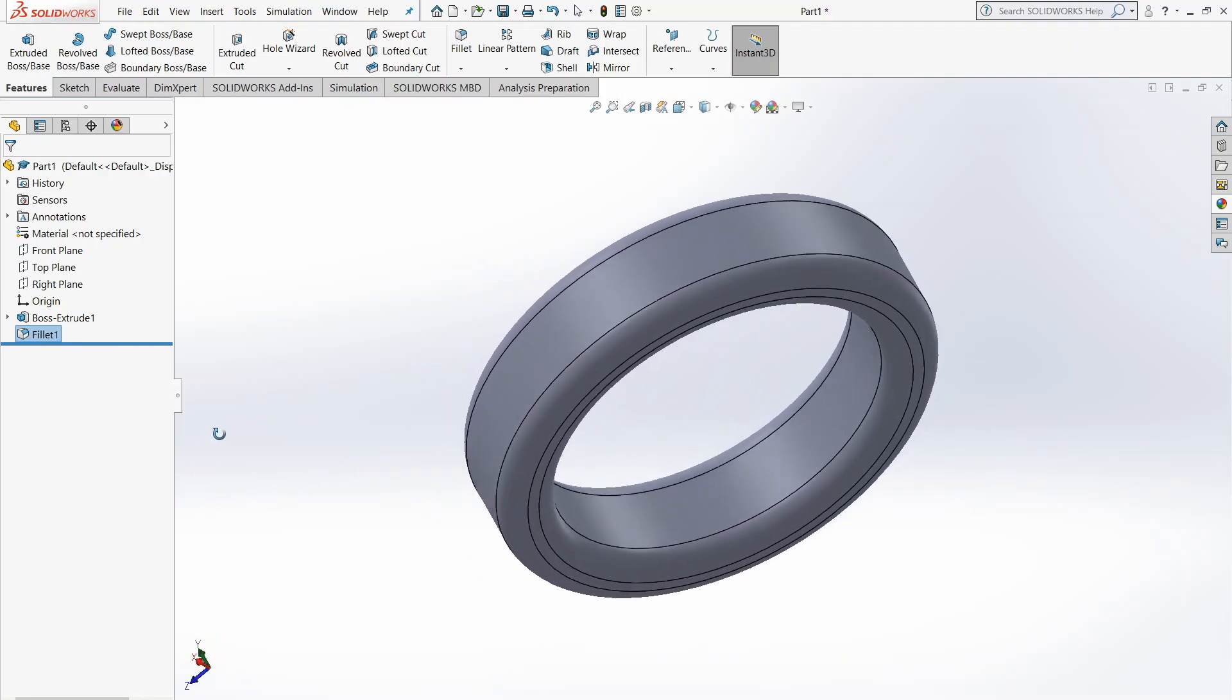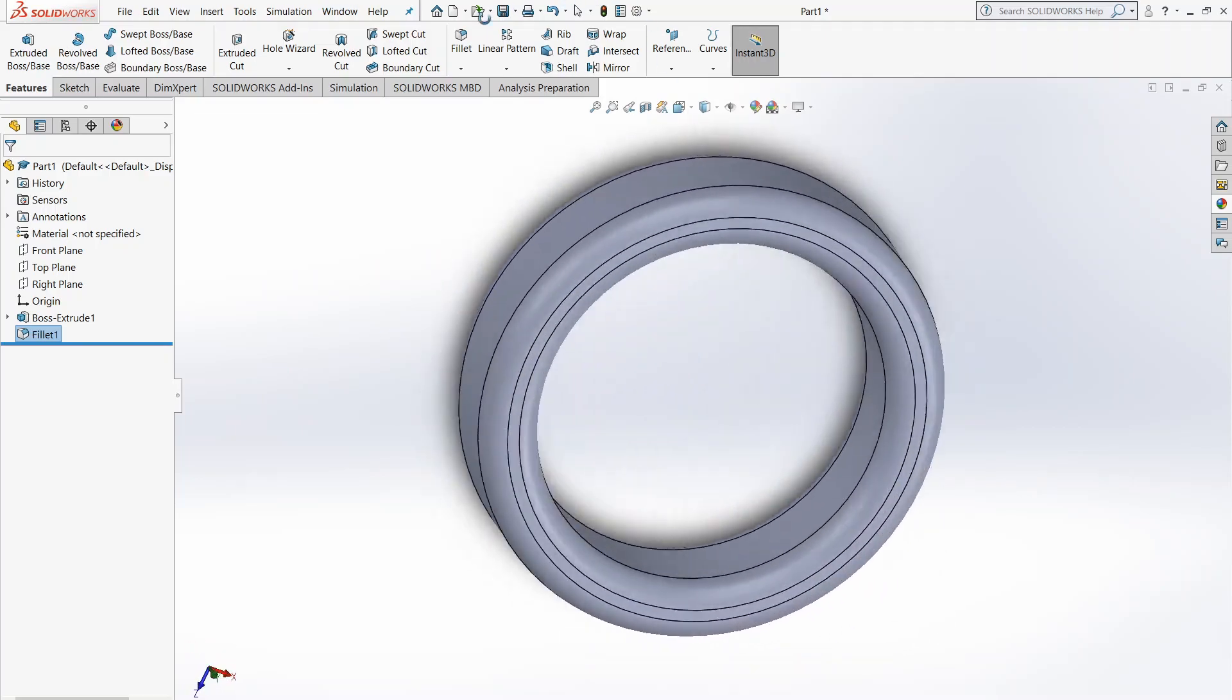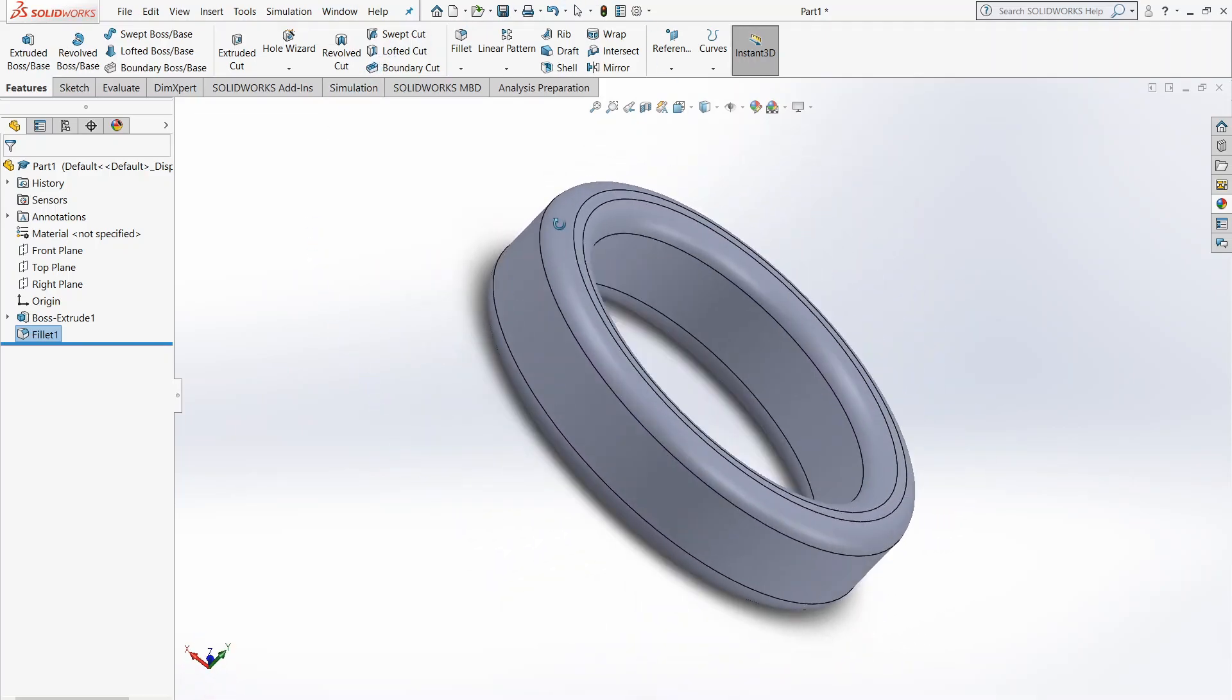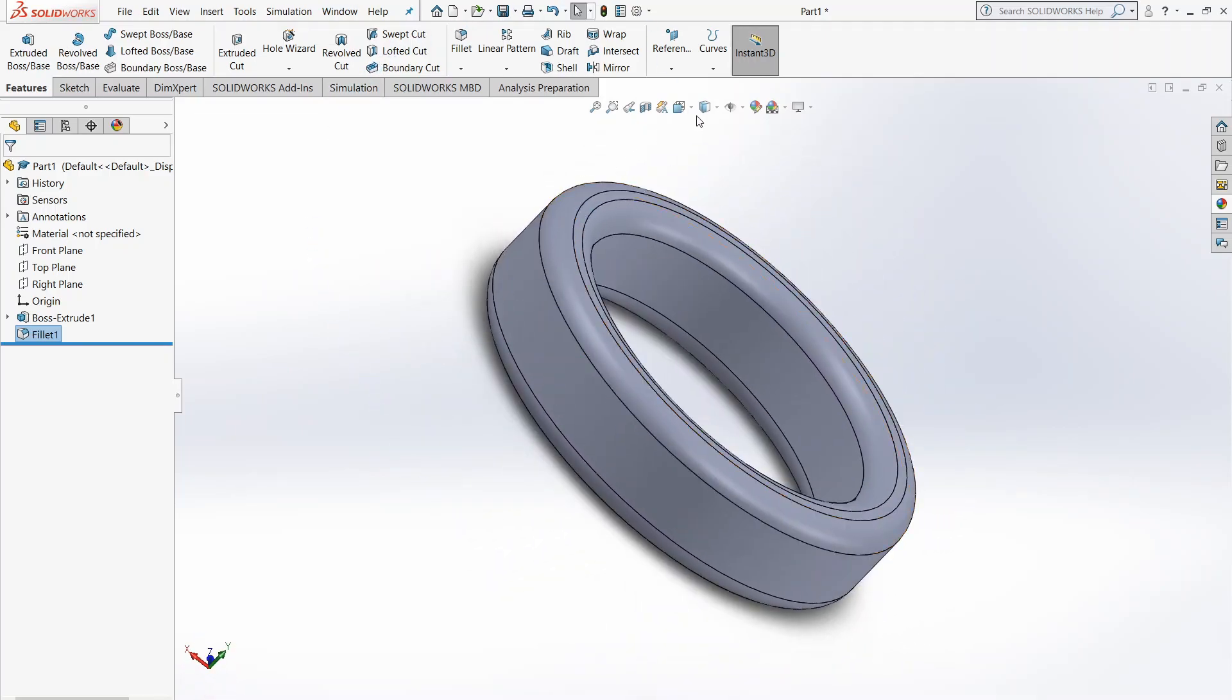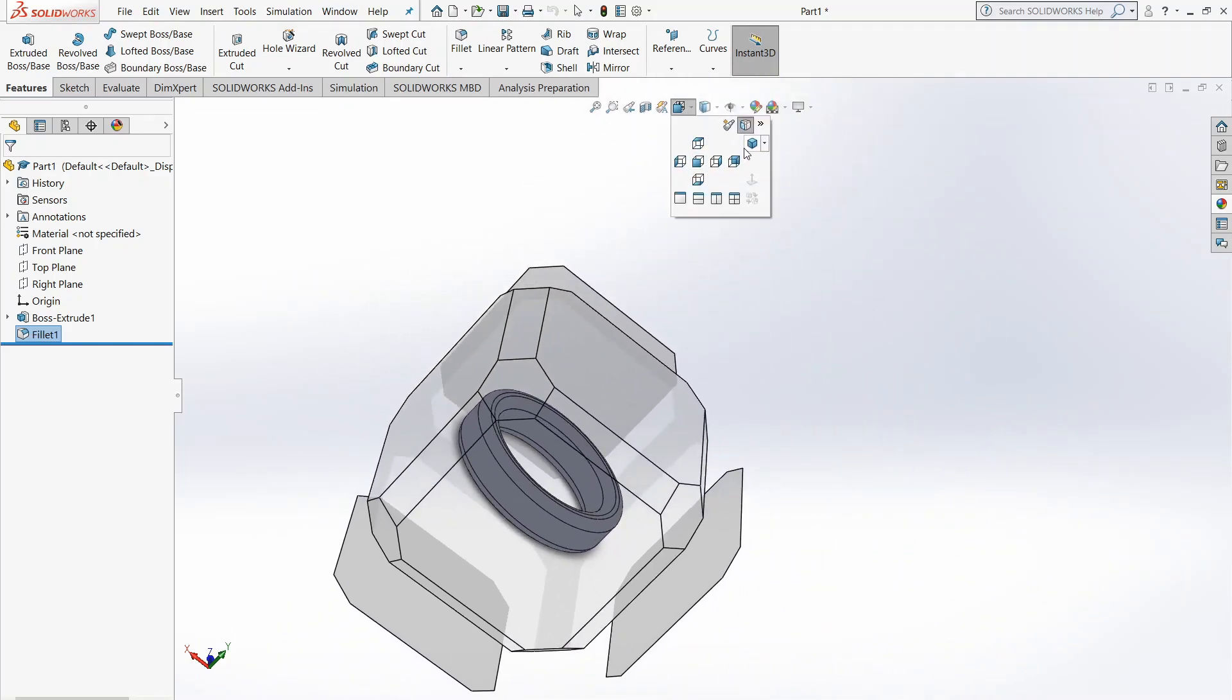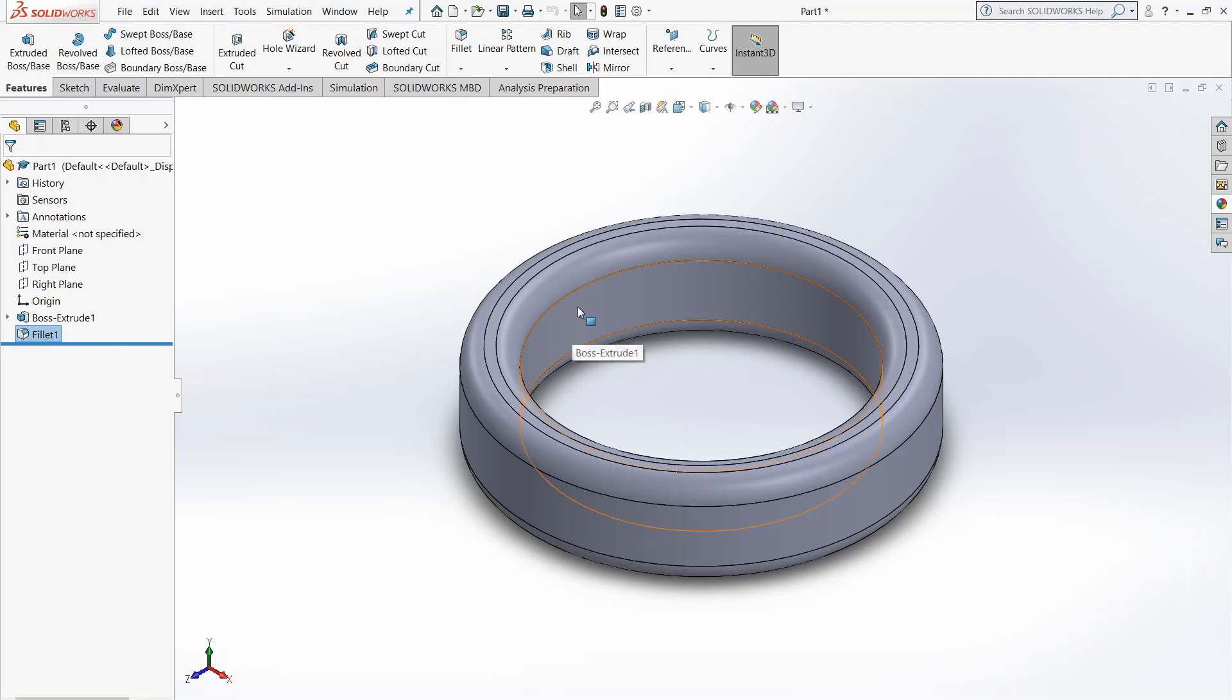This looks pretty cool. So now we have the basis of our ring. This is basically all you need if you want to begin like 3D printing it or something. But if you just want to model it, we can also add some textures to it.